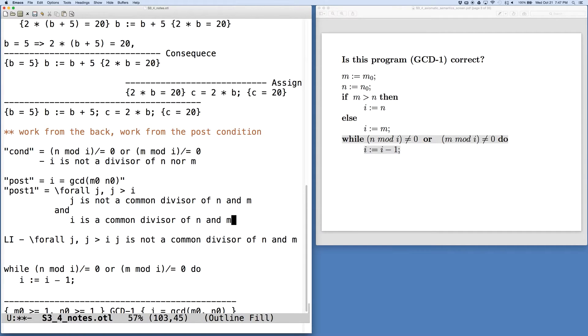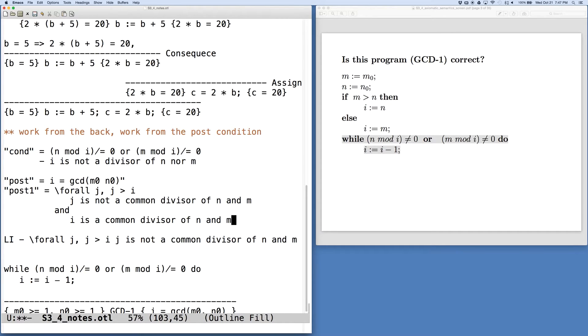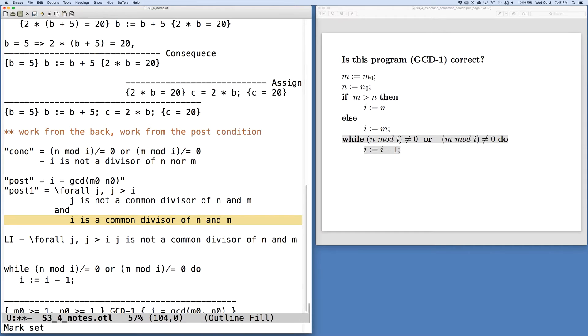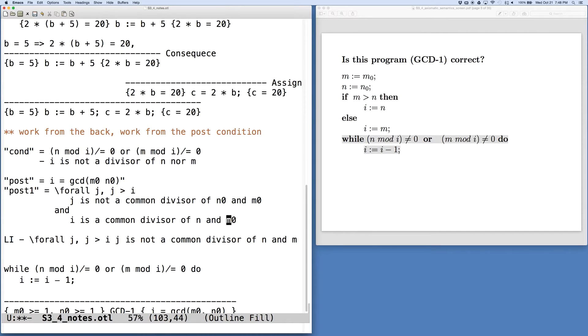So for all j, where j is greater than i, we know that j is not a common divisor of n and m. And we know that i is a common divisor of n and m. So that's what it means for i to be the GCD. So if we expand this out, this gives us some clue as to what we might think our loop invariant is going to be. That the invariant here is for all the values bigger than i, those values are not a common divisor. And when we finish, then the negation of the condition has to hold. And the negation of that condition is exactly this second bit here. And so let's make one correction here that these are the n0 and m0. So we're just expanding post into post1.